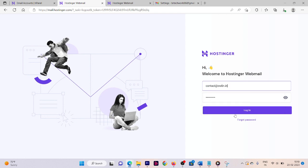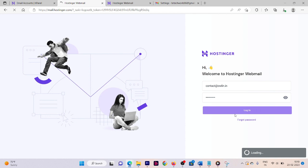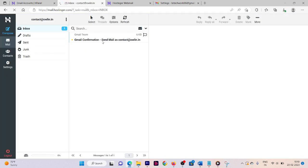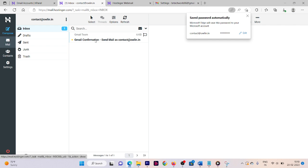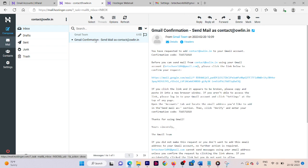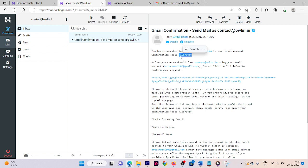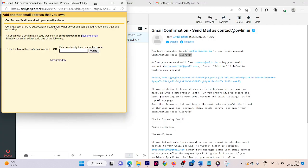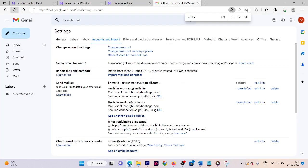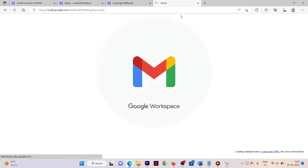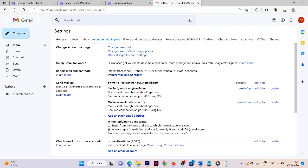Log in with owlin.in credentials. You will see a confirmation email from the Gmail team — open it and copy the confirmation code. Go back to Gmail Settings and click Verify, entering the confirmation code. Your page will refresh and you'll see that contact at owlin.in has been successfully added.